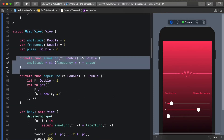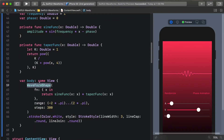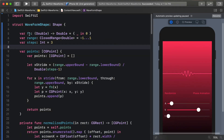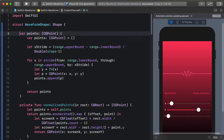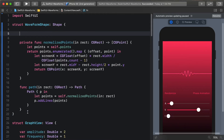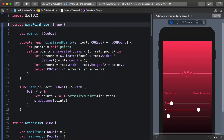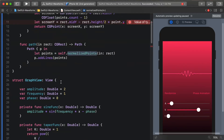Going into our graph view, we have our view here - it determines the sine function, the taper function, as well as these three properties, and then we have this waveform shape. Our waveform shape takes the function, range, and steps and it computes the points itself. I want to change this by telling the points that they're going to come from somewhere else, so I'm going to take all of this out and replace it with an array of doubles. When you construct your waveform shape, you are responsible for giving it an array of doubles and it will use those to normalize the points.